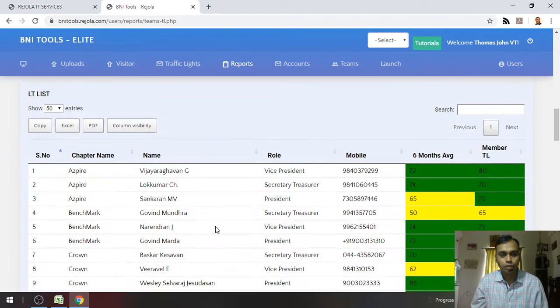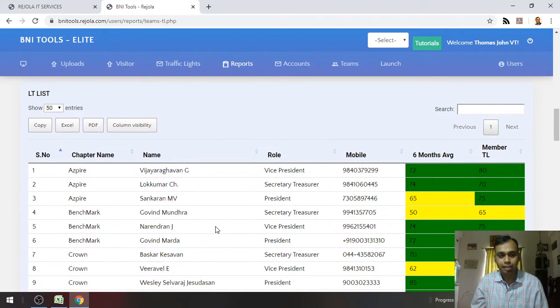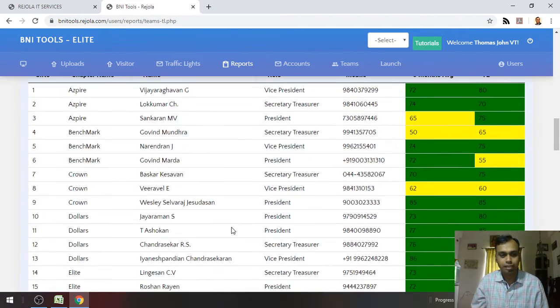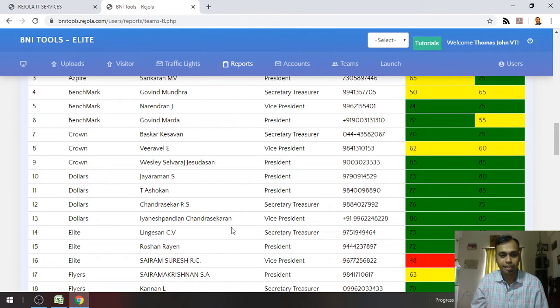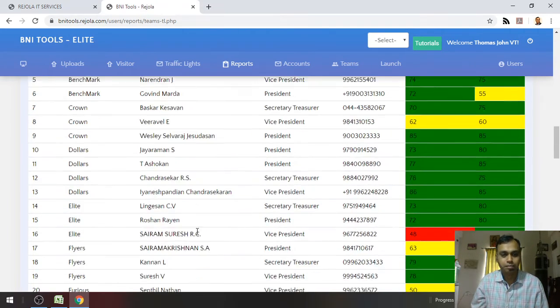And you have the LT traffic lights here. So for different chapters, all the LTs and their traffic lights are mentioned here.